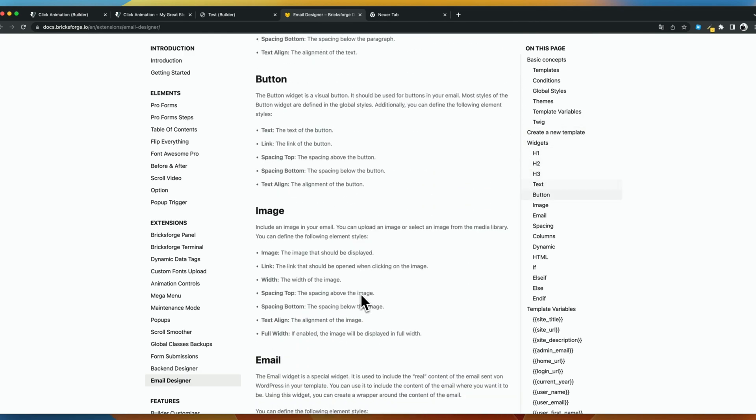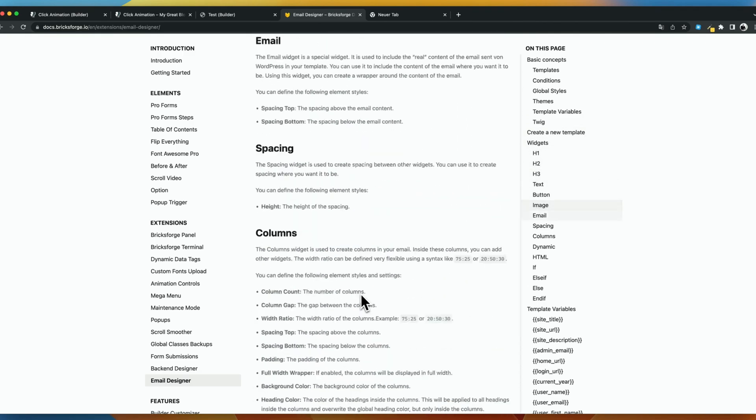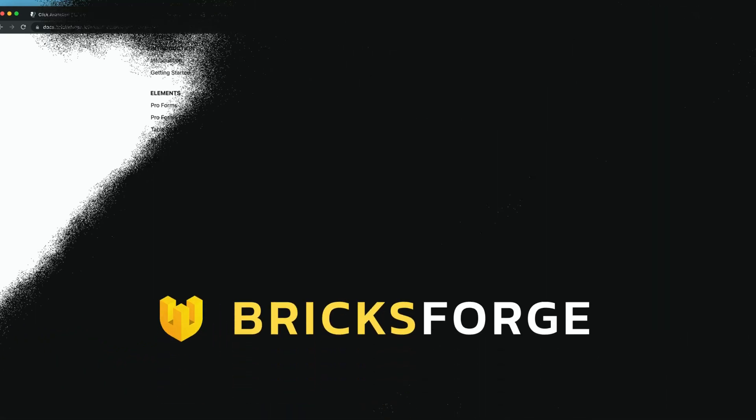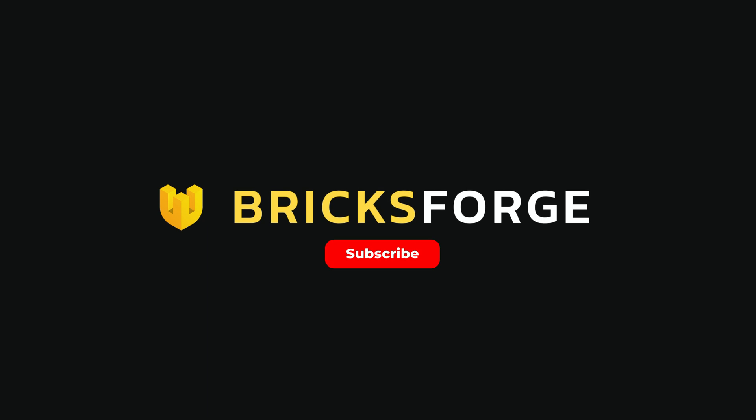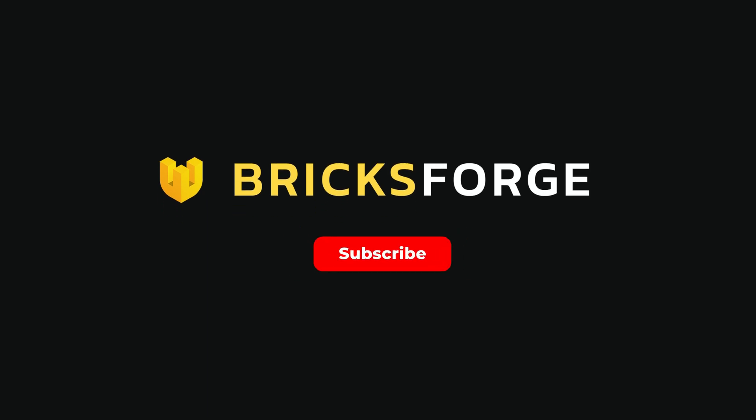I wish you a lot of fun with the new possibilities of BricksForge in the new version 0.9.8. See you in the next video. Bye bye.